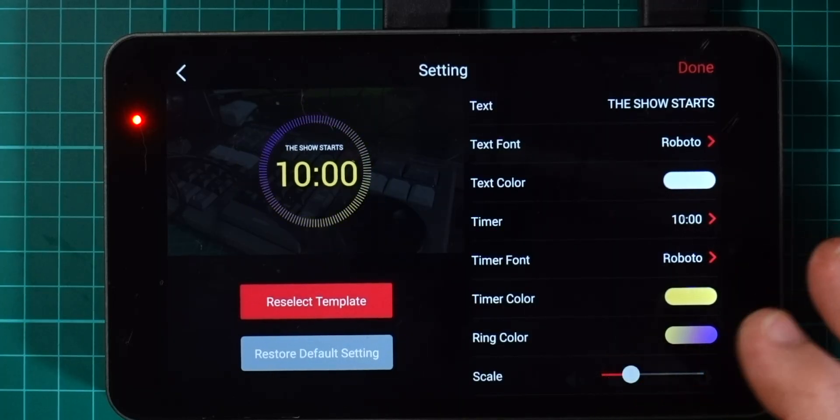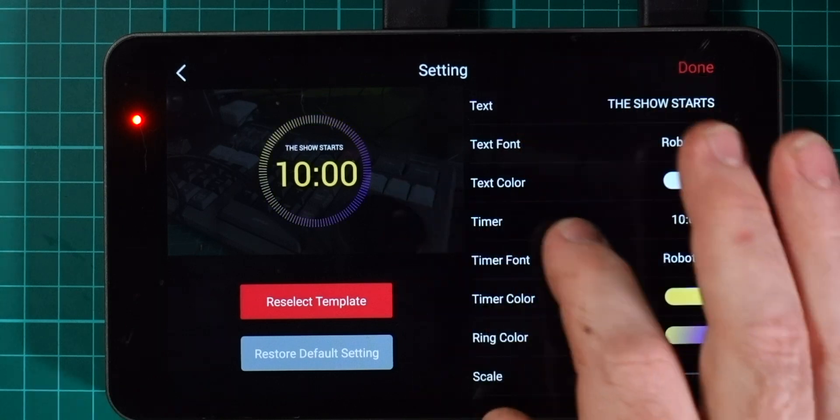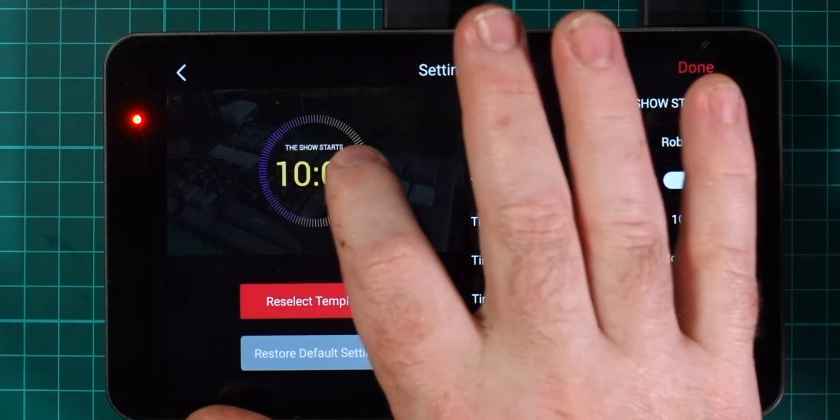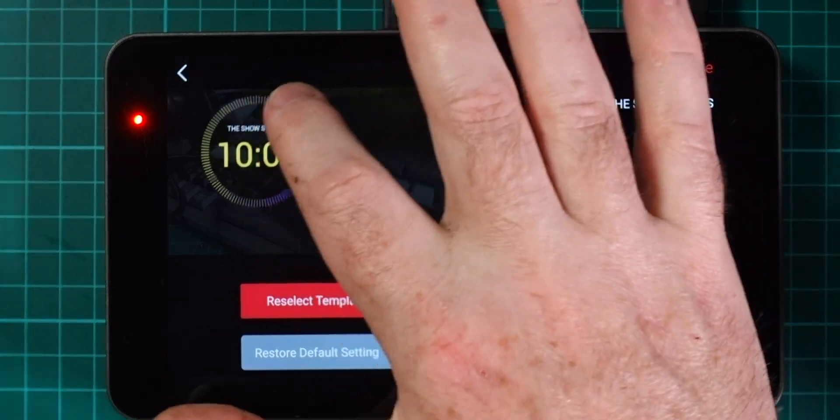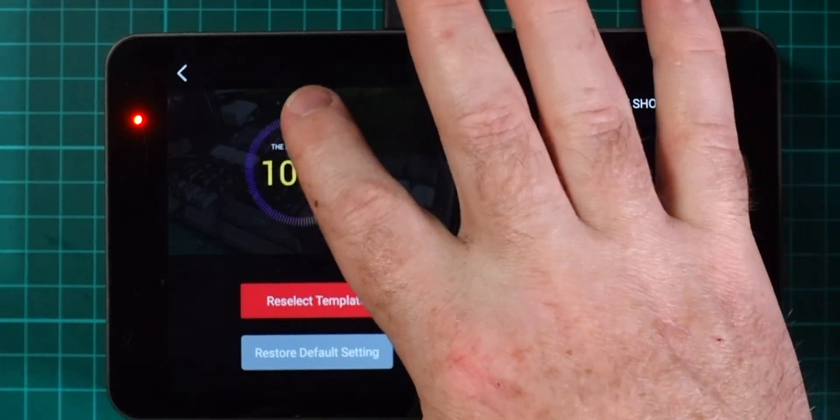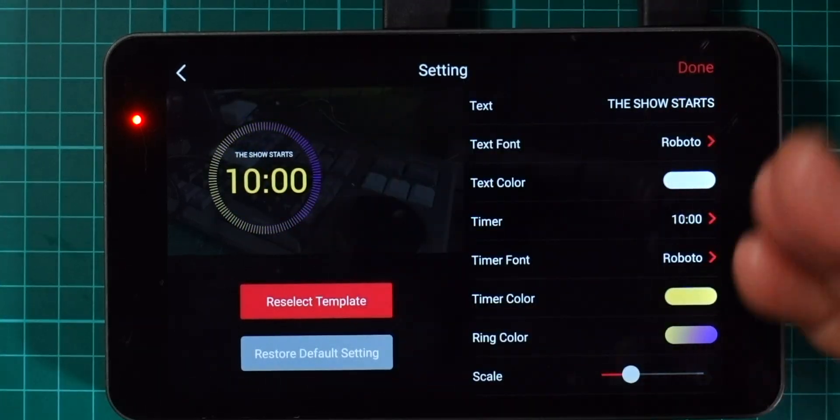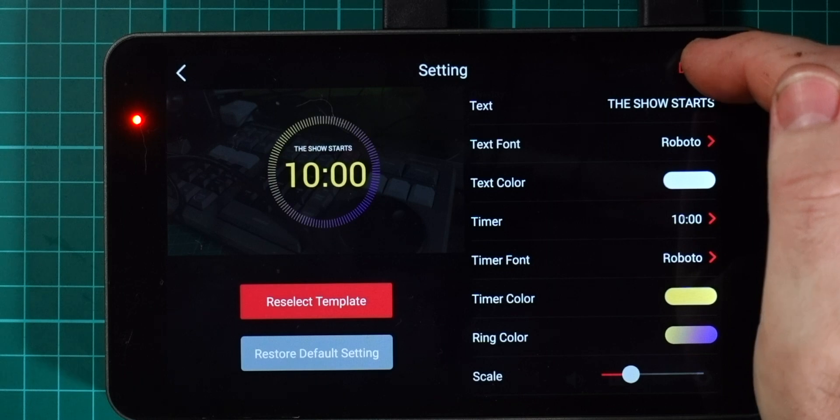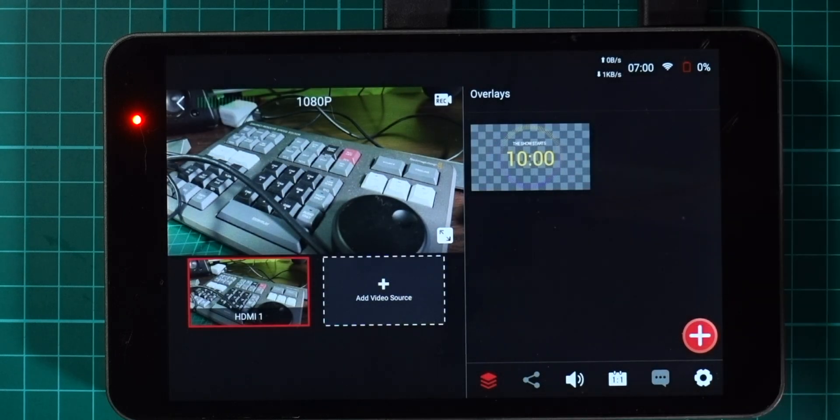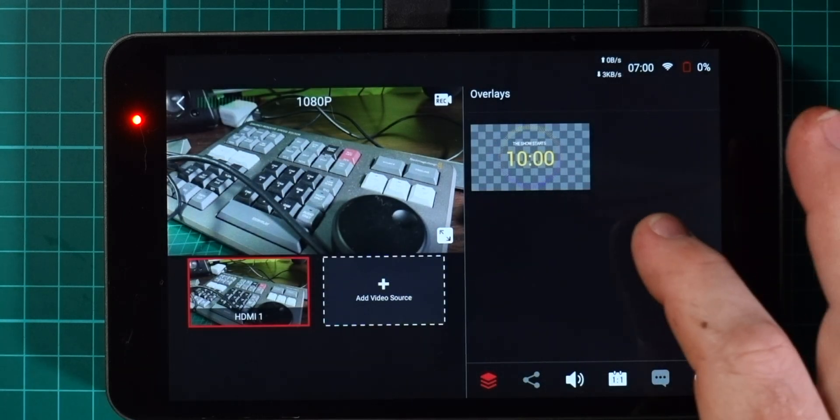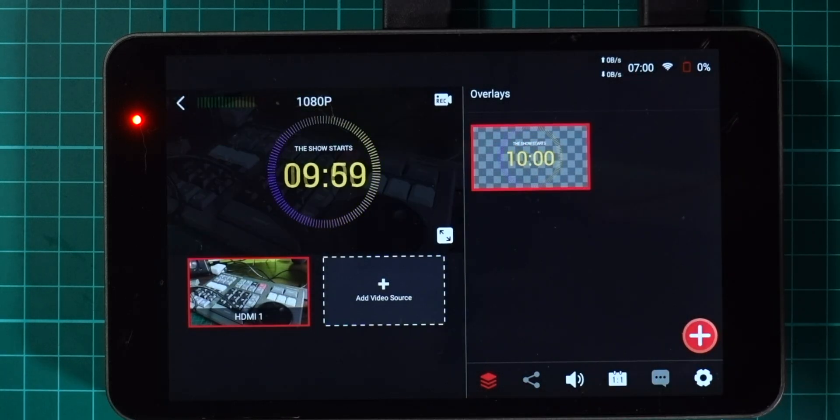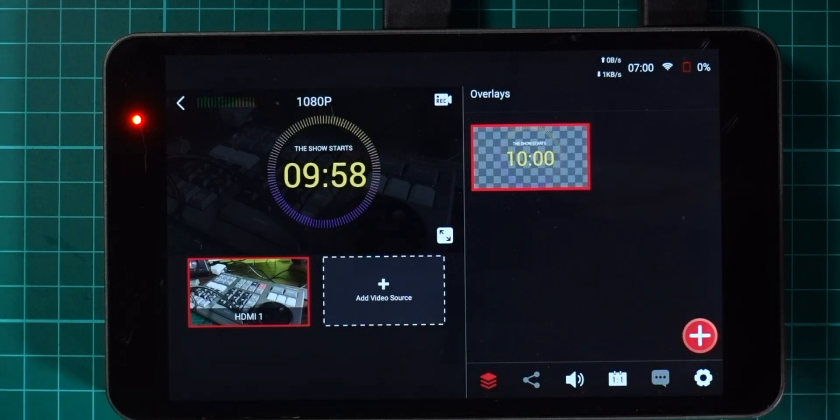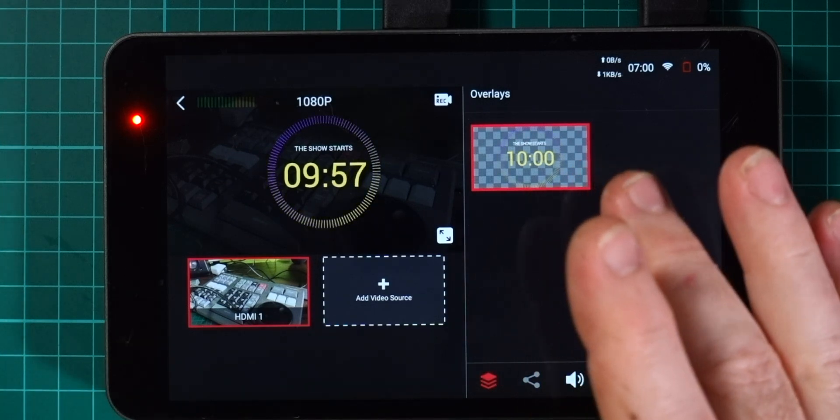You can scale that down if you wish so that it's a bit small on the screen, and like most of these overlays you can just drag it around with your finger for placement. I'll hit done here and you can see the overlay comes up, and if I turn that on now you can see that the overlay pops up there.